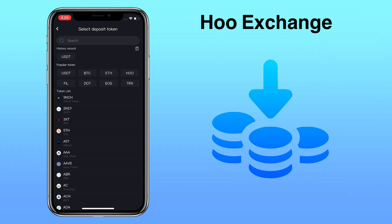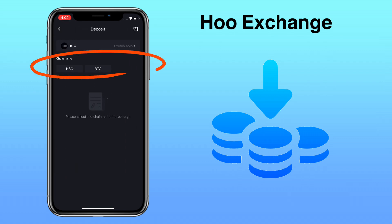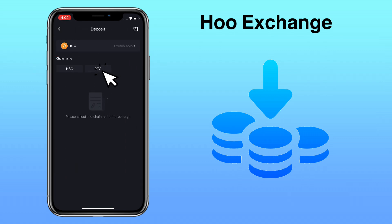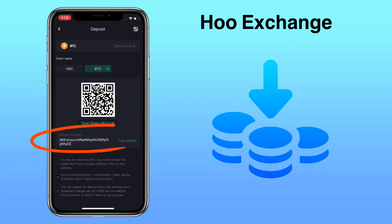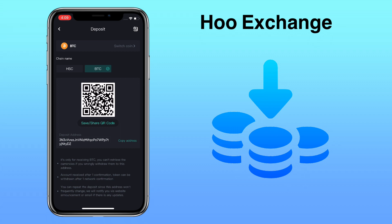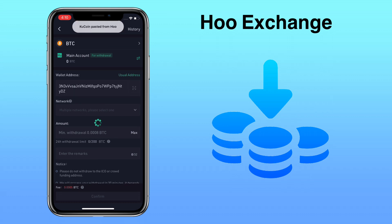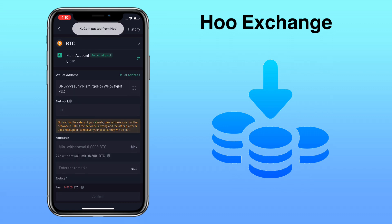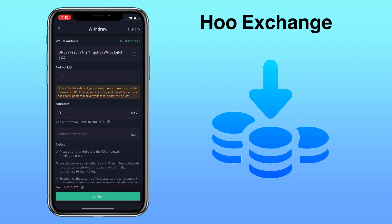Let's try a different token. Let me pick BTC or Bitcoin and select the chain name. Here, you can scan or save the QR code, or copy the address to deposit. Now go to your external wallet where you have the funds, paste your deposit address, and the chain name should be automatically detected. Input the amount and click on confirm.